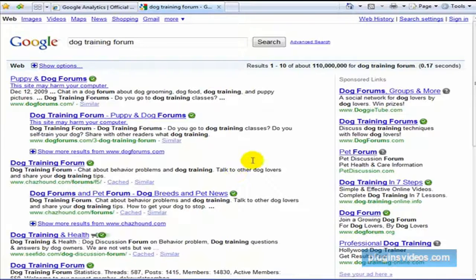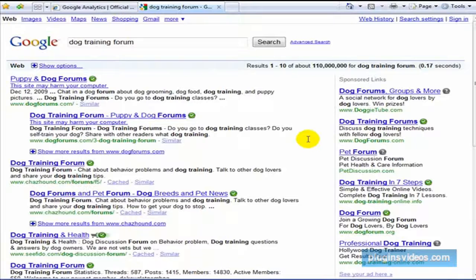And just kind of check it out and try to find a place that's going to be open to you coming in and establishing yourself as an expert.